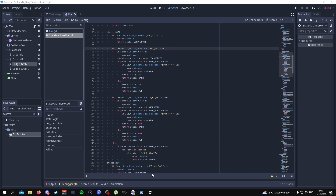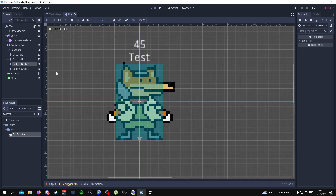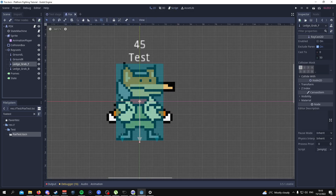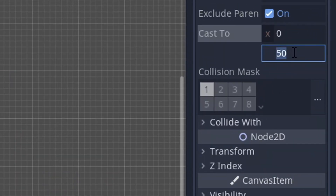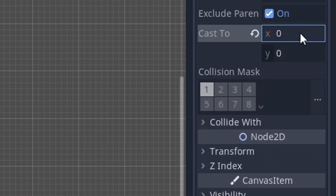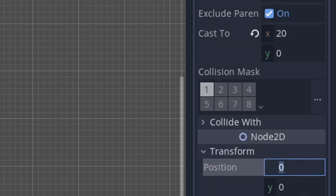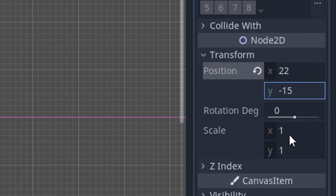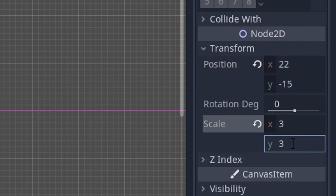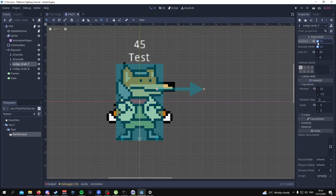One more thing needed for the moonwalk state: go to the 2D scene of your character, click on Ledge Grab F, and position it around Fox's eye. Give it a cast Y of 0, a cast X of 20. Go to the transform and set it to 22, minus 14. For scale, set it to 3-3. Then enable it and make the collision mask be on layer 4.